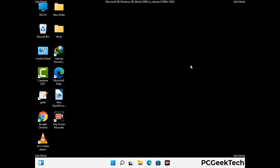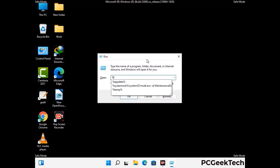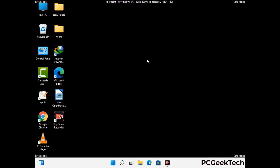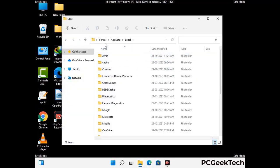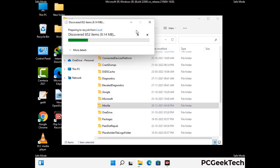Again press Windows and R together on your keyboard to open the Run box. Now type in %localappdata% and press Enter. Find and remove any suspicious files or folders related to the virus. Also look for any files created at the time the virus attacked your PC. Be careful and don't remove any important folder.